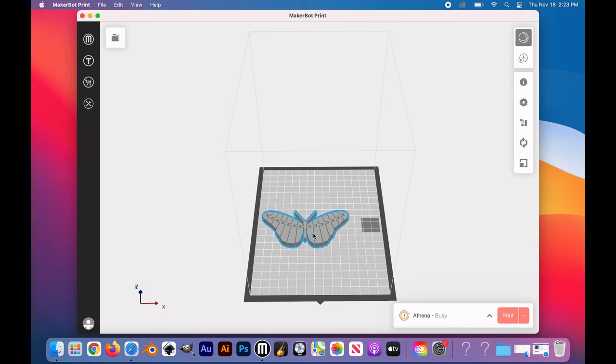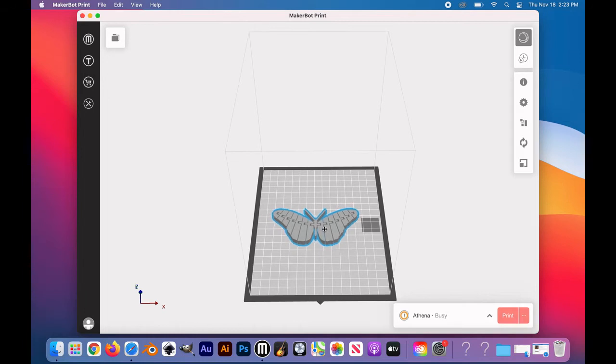To move your design around on the base plate, simply click down with one finger, hold, and adjust accordingly.